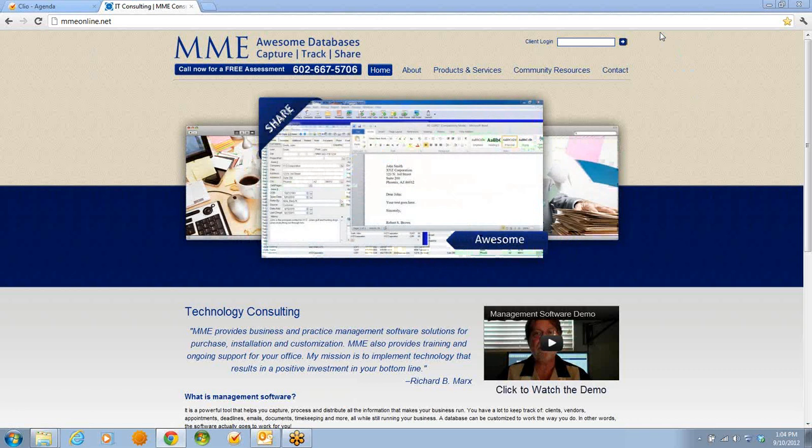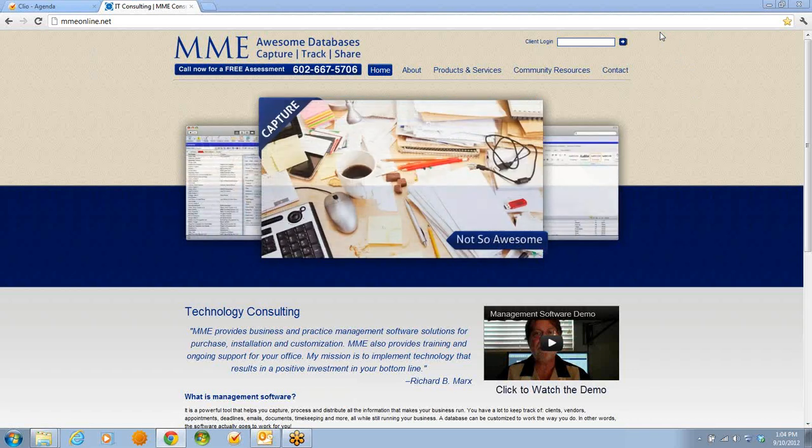I'm going to take a few minutes and demonstrate how you can capture, track, and share email in the cloud-based software Clio.